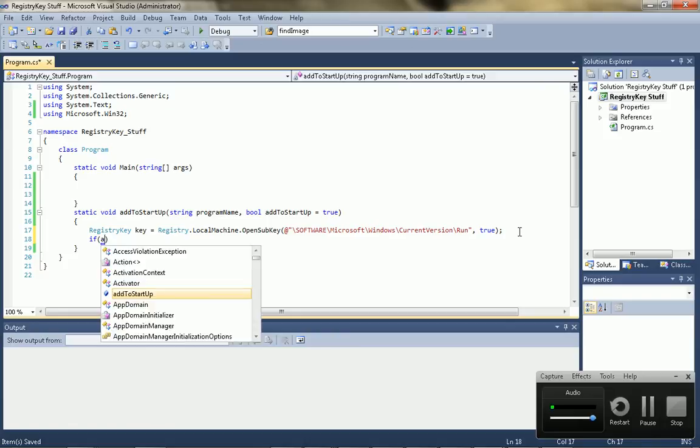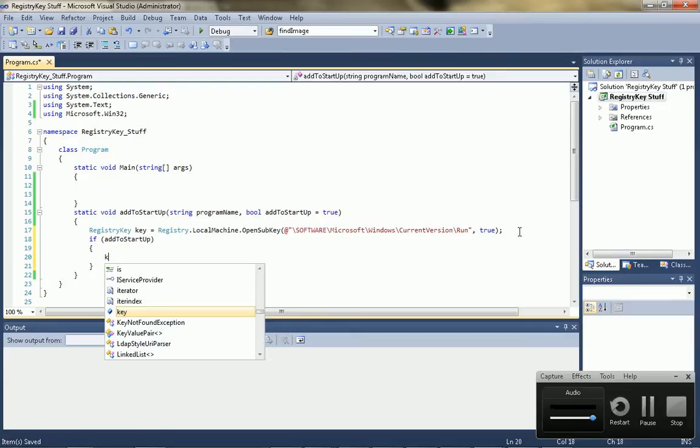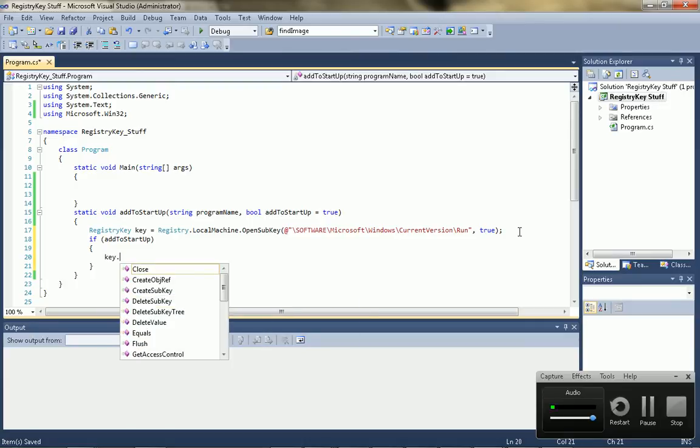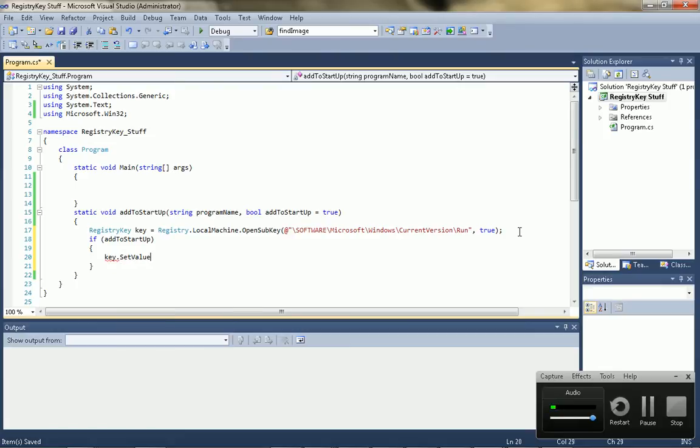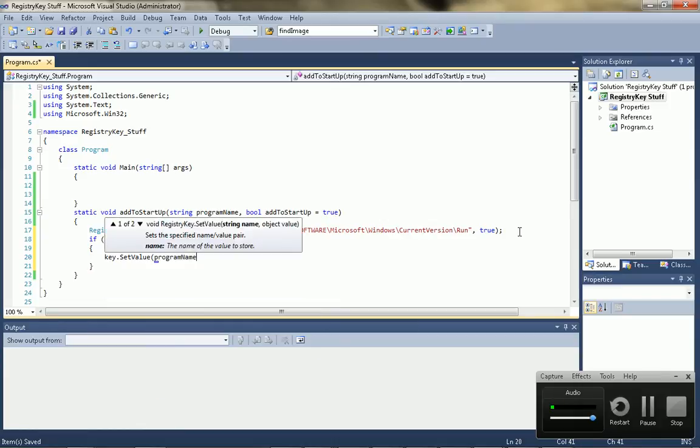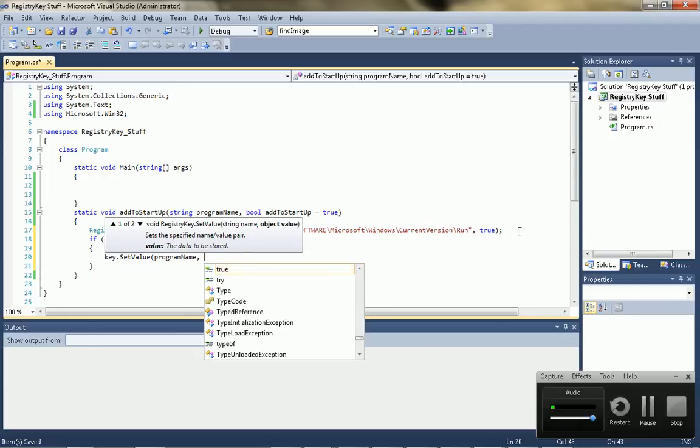And I'll set a default value of true. So, then we do a simple if statement at startup. If it's true, then we want to add it to the registry keys. You just go to the key, and you say set value. And then the value name is your program name or your ID or whatever. It just has to be constant.